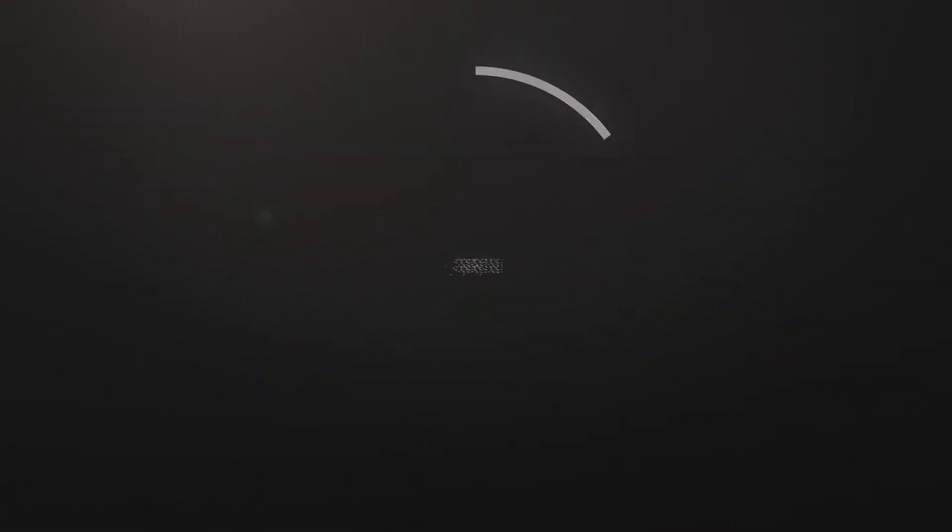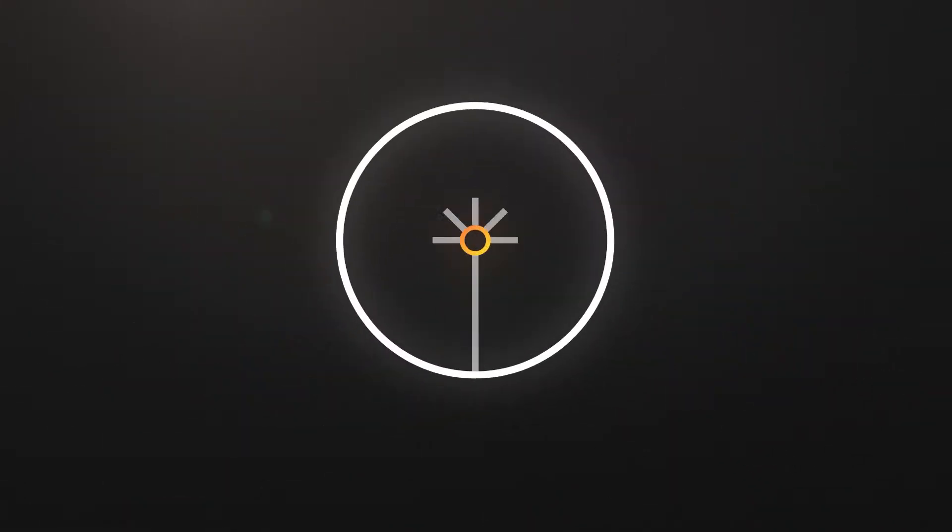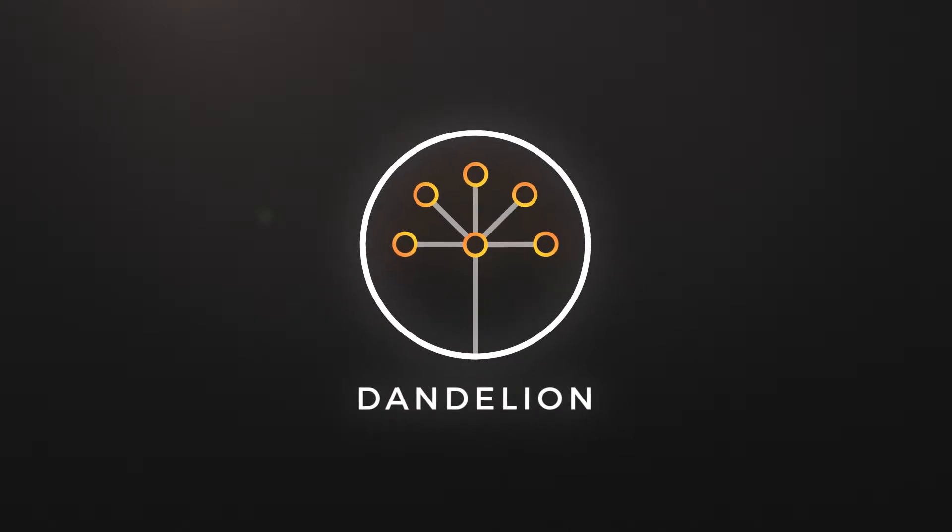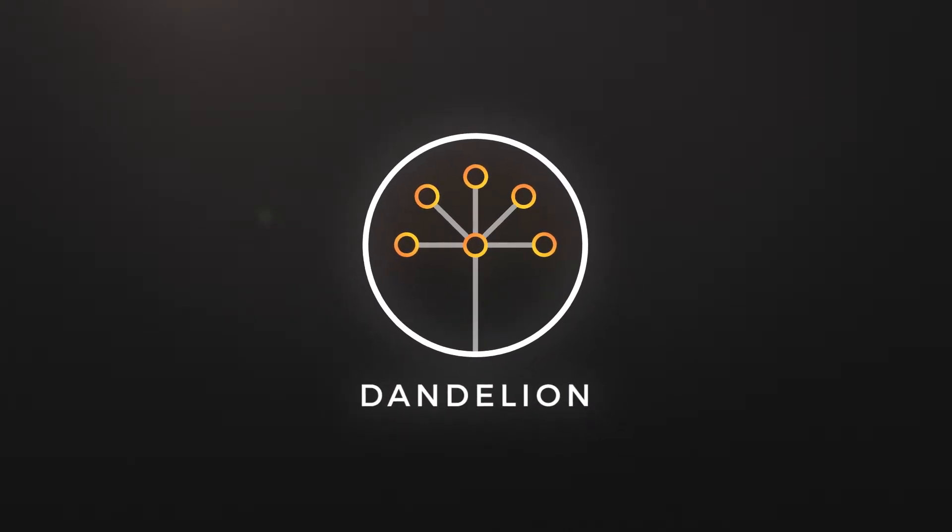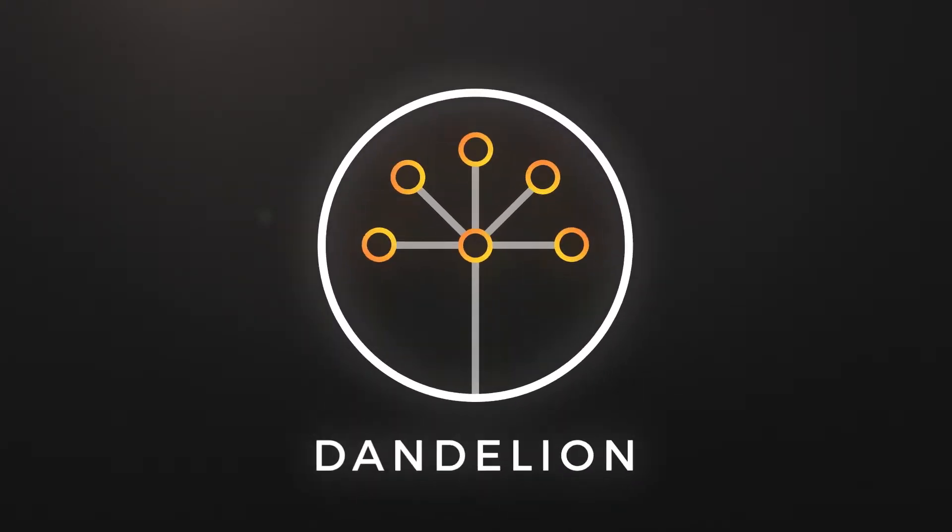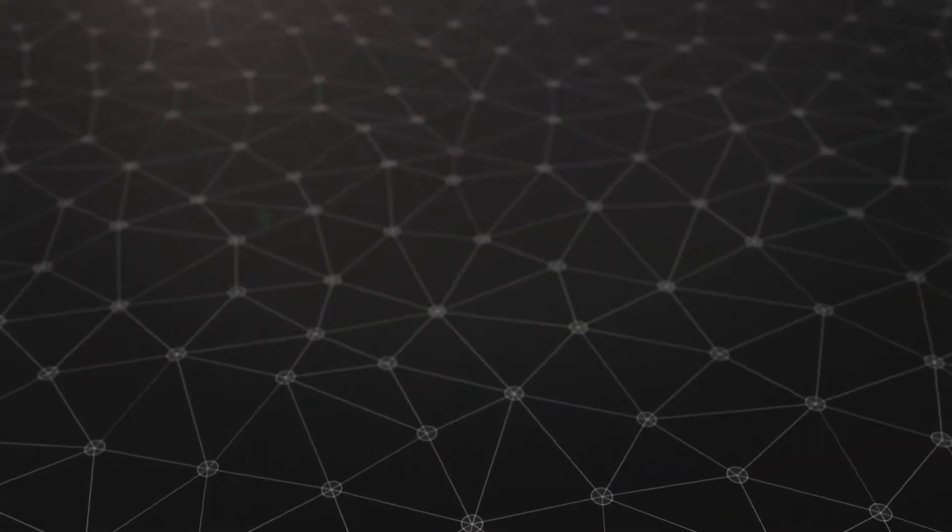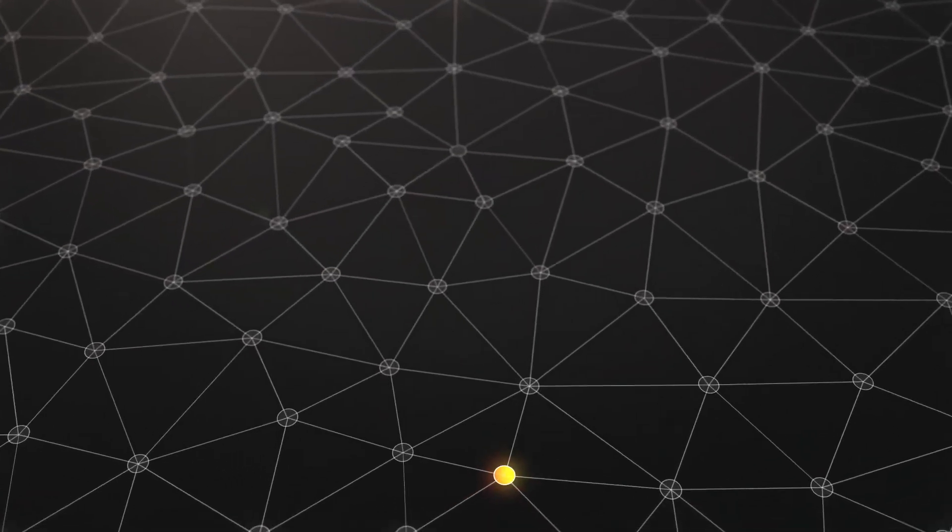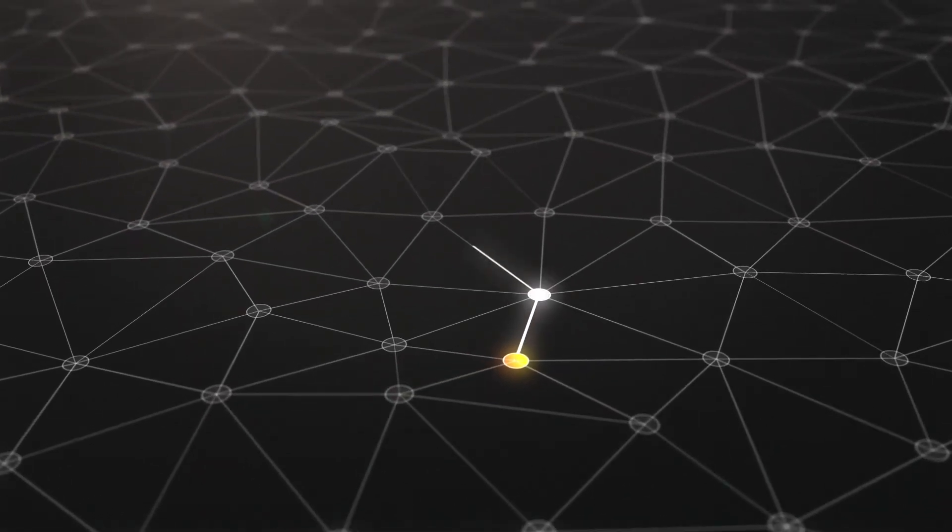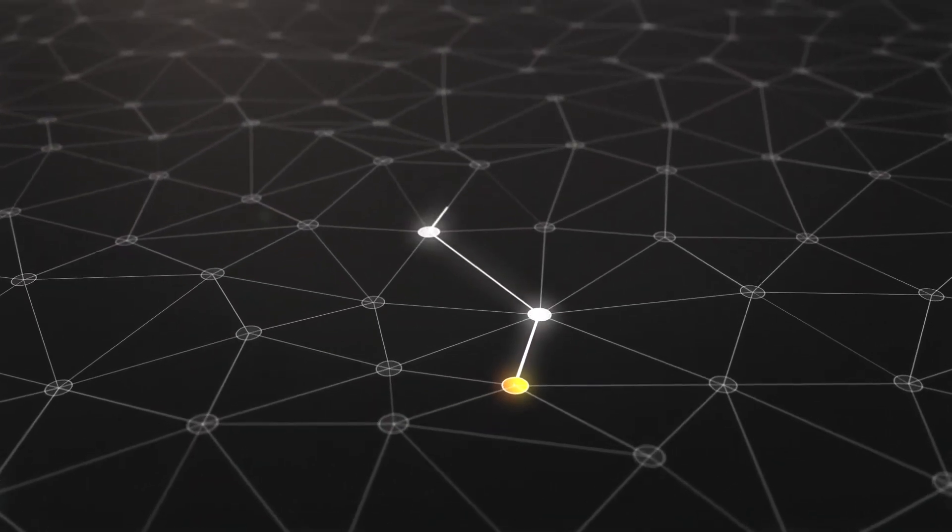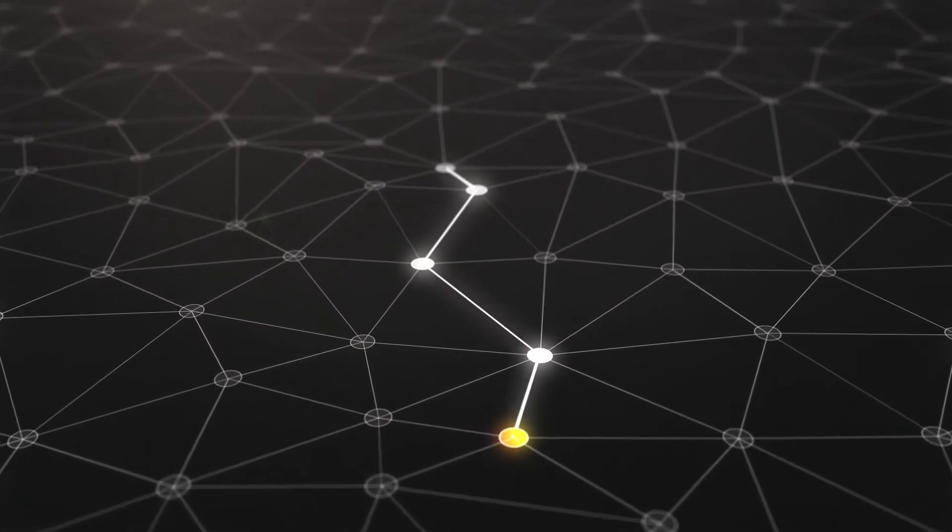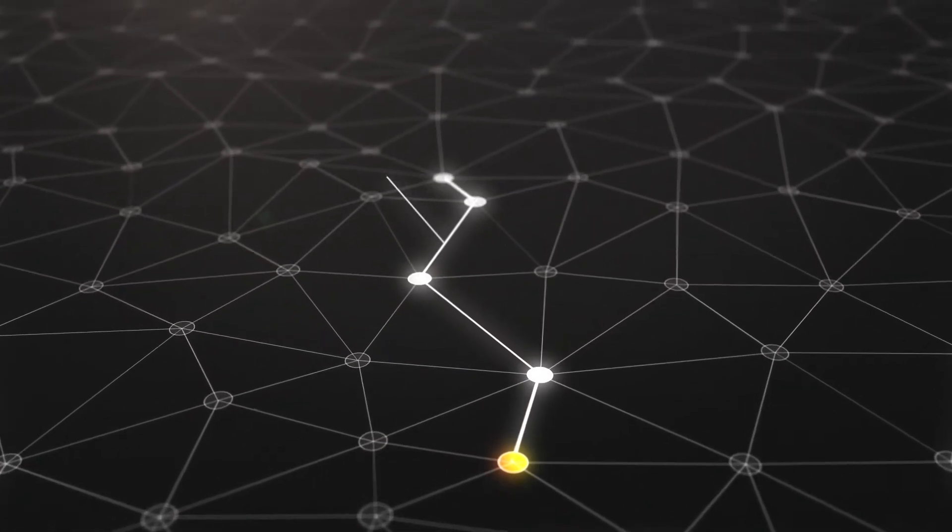Dandelion is a technology for protecting your privacy. Dandelion changes the broadcast spreading pattern by sending transactions through the network in two phases. In phase one, the transaction is sent through a line of nodes in a random direction for a random number of steps. This is the stem phase.